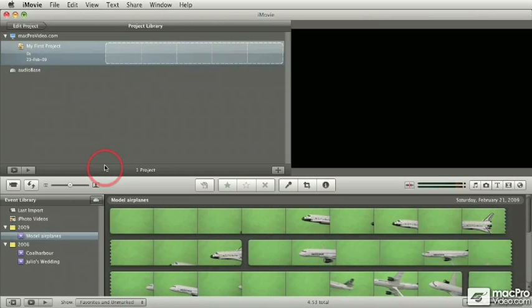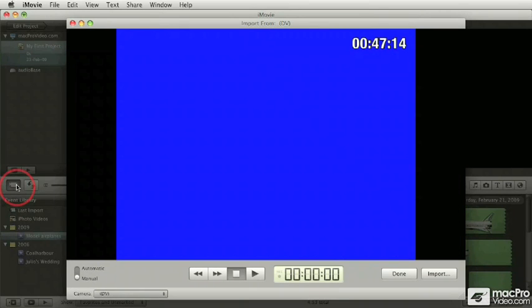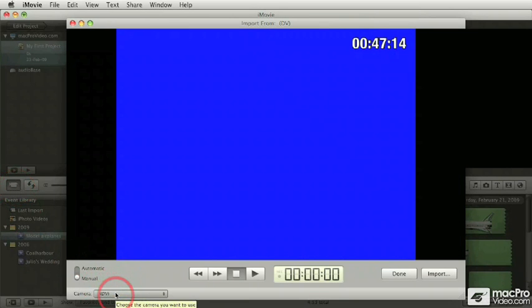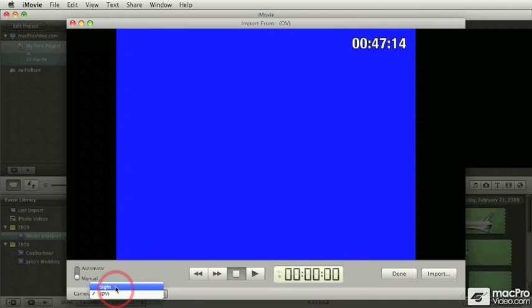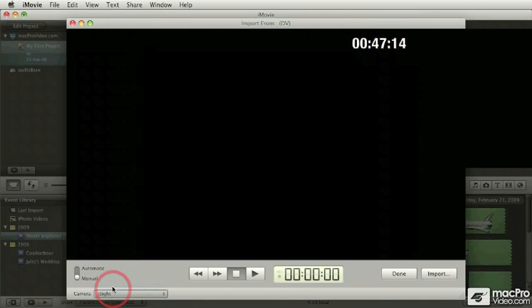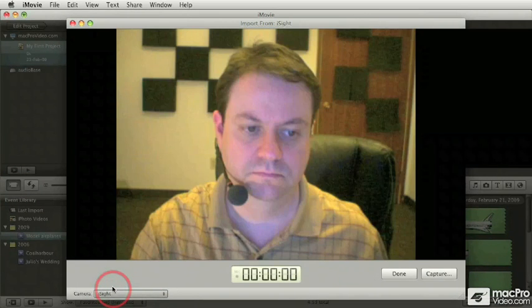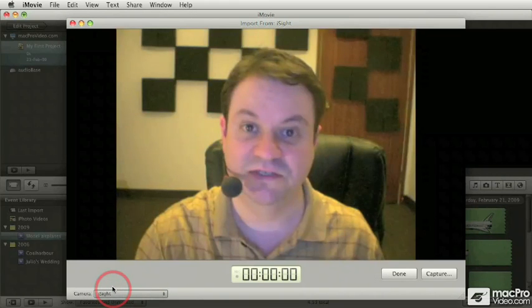If you have a built-in iSight or an external iSight, you can capture live with it. Simply open up the capture window. If your option is not selected automatically for the iSight, simply pull down and choose the iSight or built-in iSight. And up comes the screen.